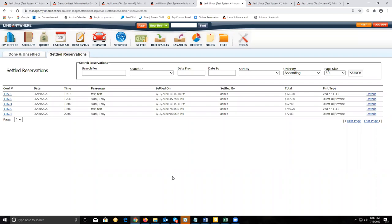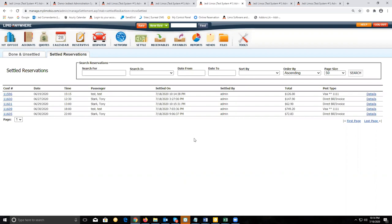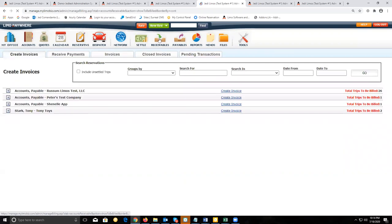Now that we've settled the trips for the customer with the direct bill invoice, we can actually create that invoice for that customer. To create that invoice, we can go to receivables.